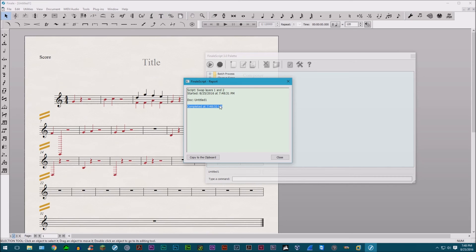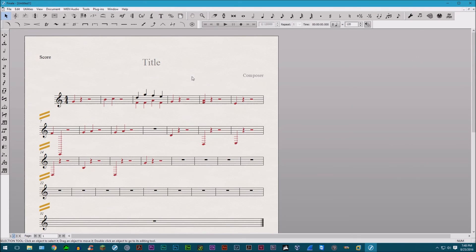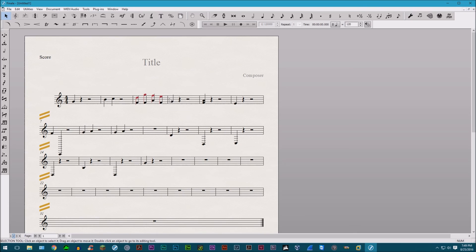Luckily, what's nice is you can actually undo using regular control Z to undo any commands, redo it by pressing control Y. So that's actually a pretty nice feature right there.